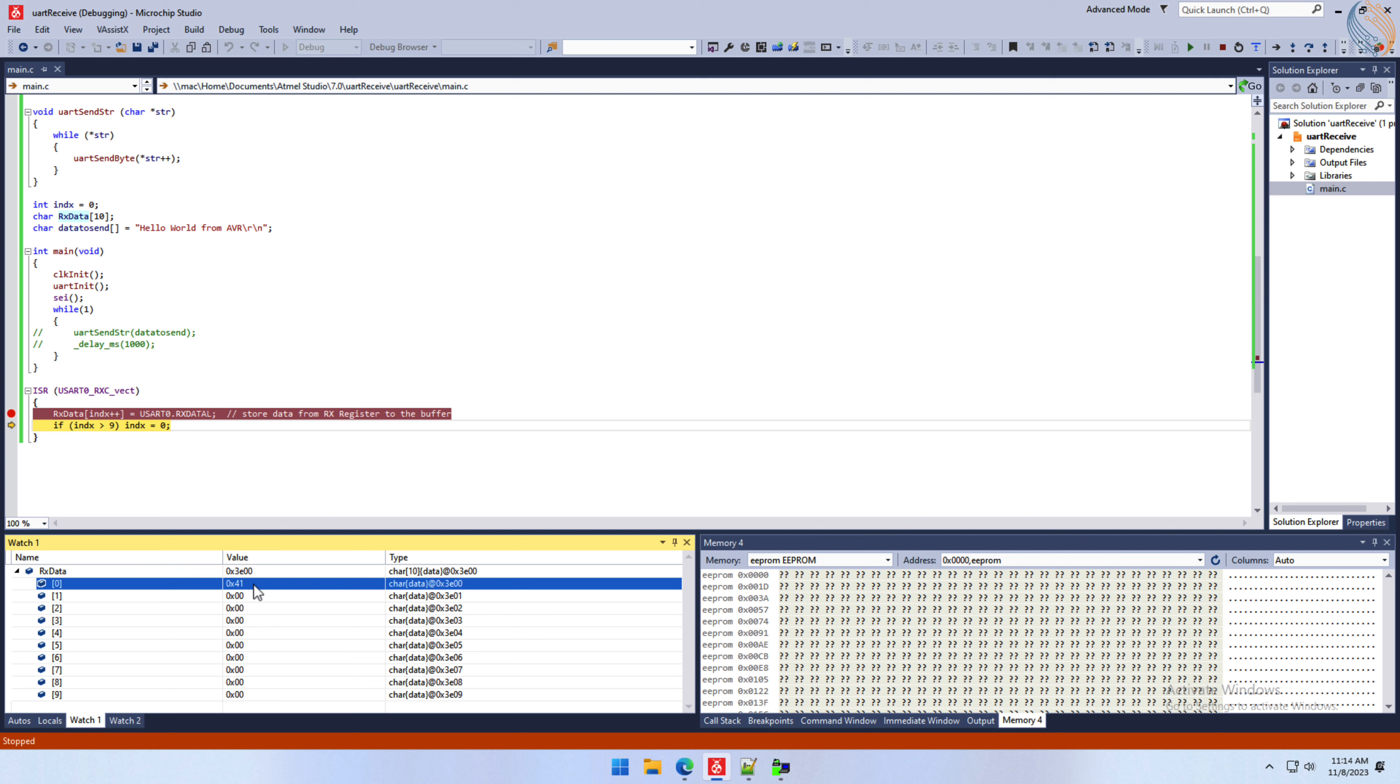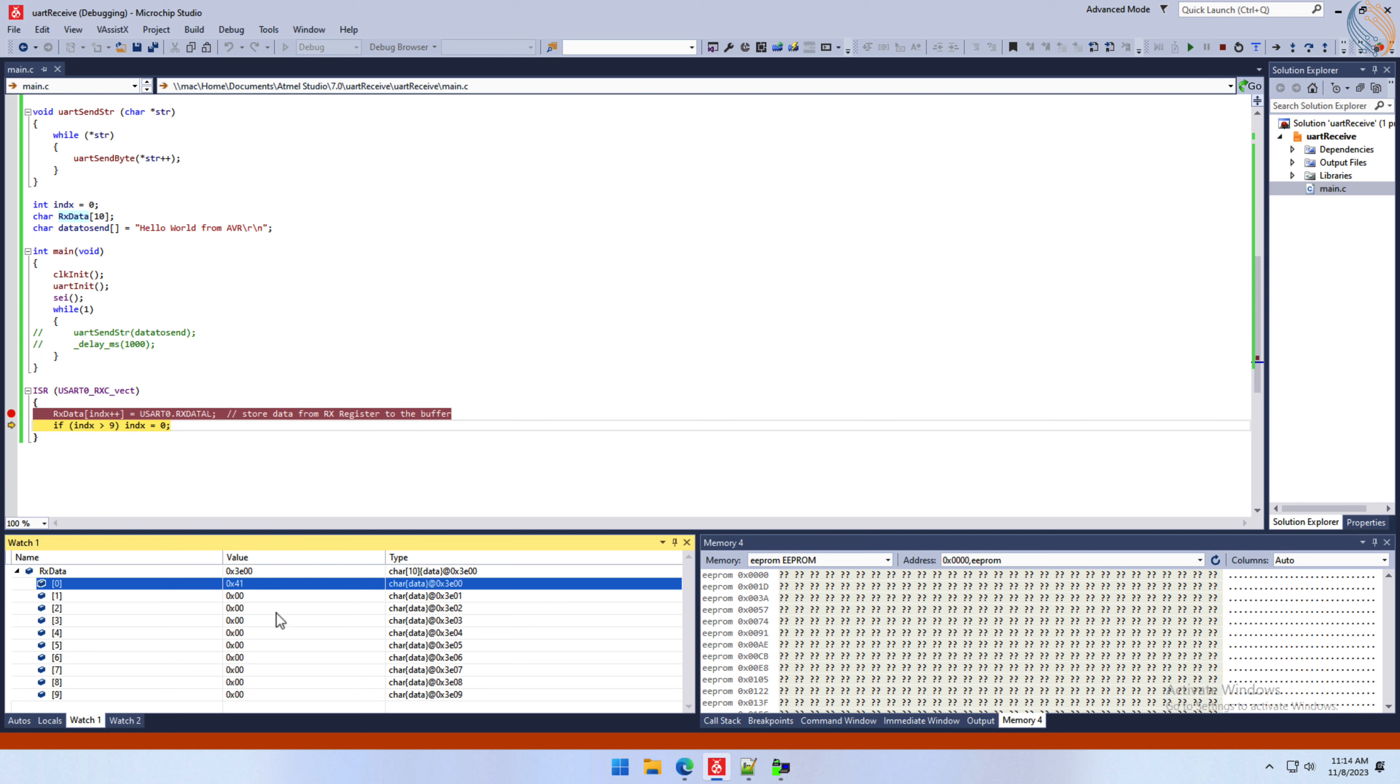You can also see this in hex, but the ASCII is not available here. When the value is stored in the buffer, the index variable is also incremented.